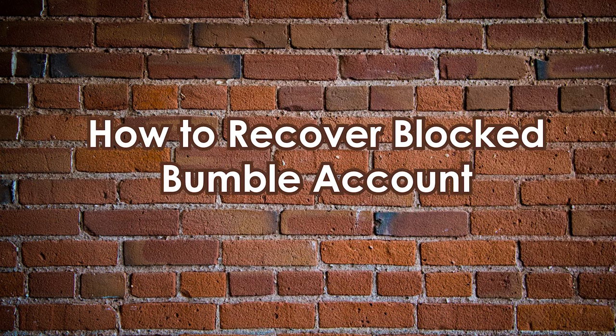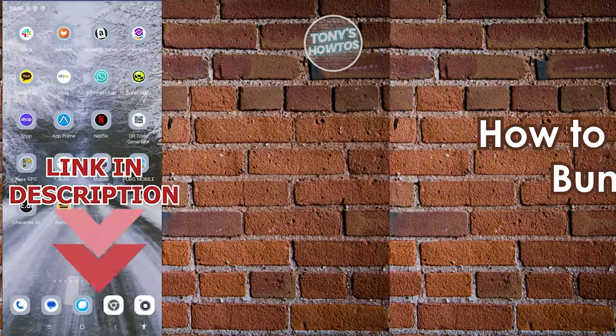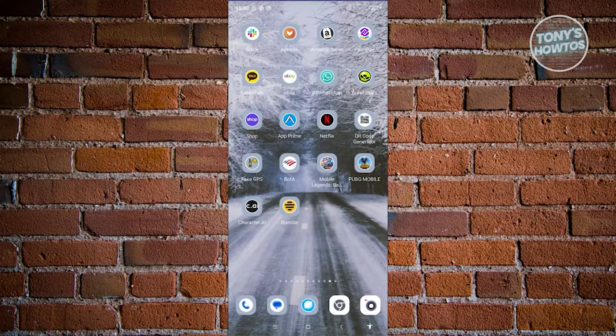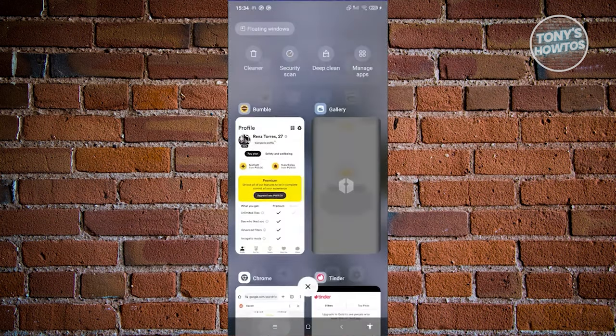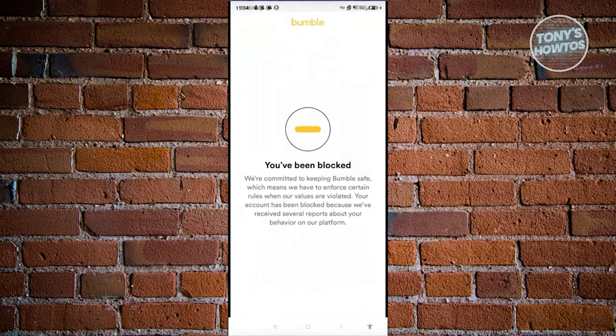How to recover a blocked Bumble account. Having your account blocked in Bumble is a serious matter — you may have violated one of their policies or terms of use, which is why your account was blocked. You'll typically receive a notification if your account is blocked.